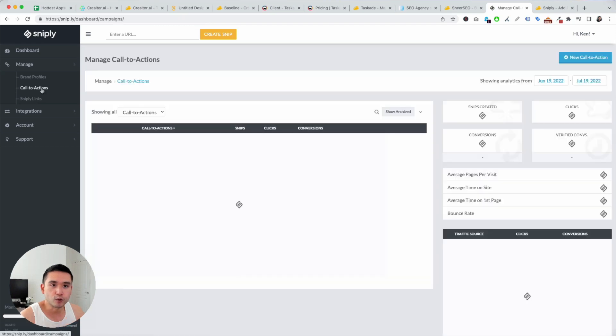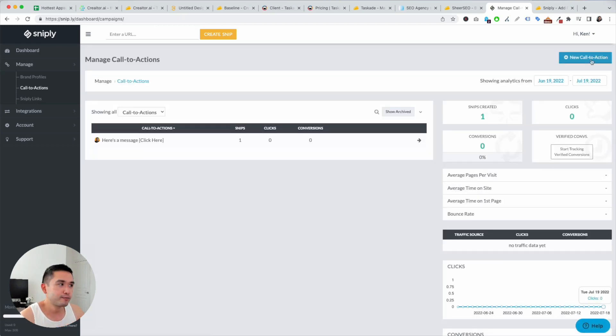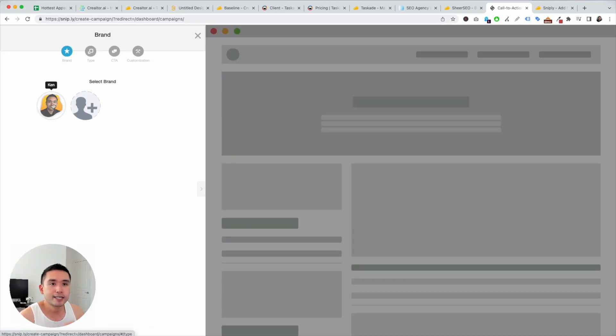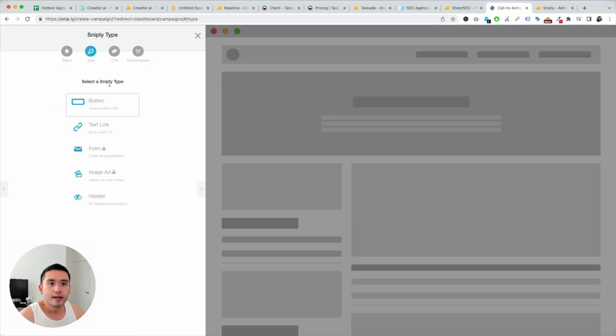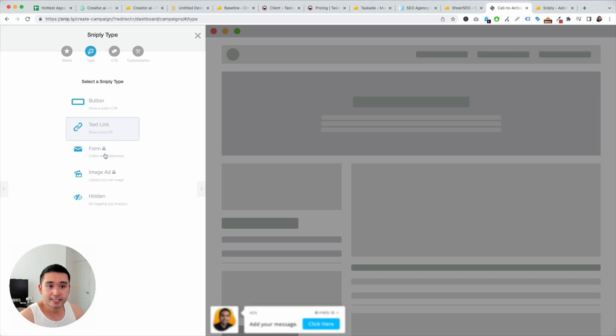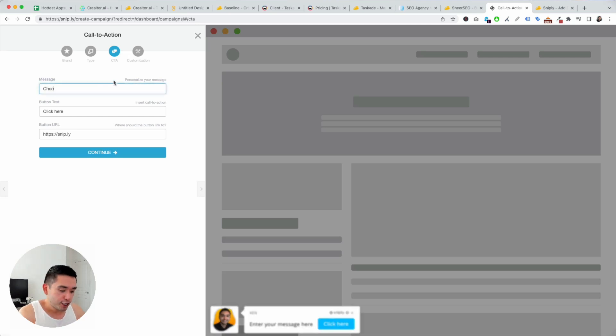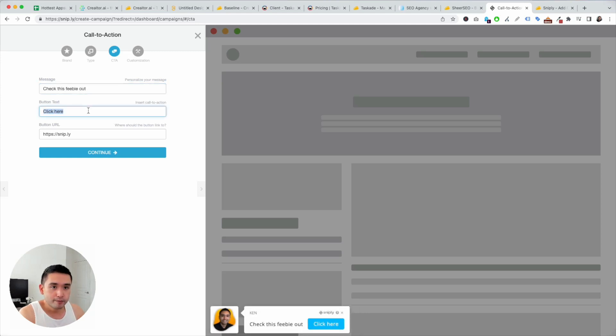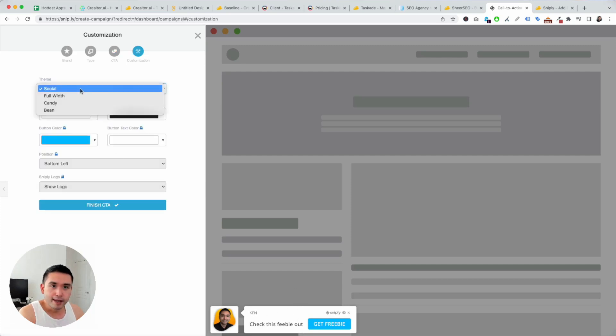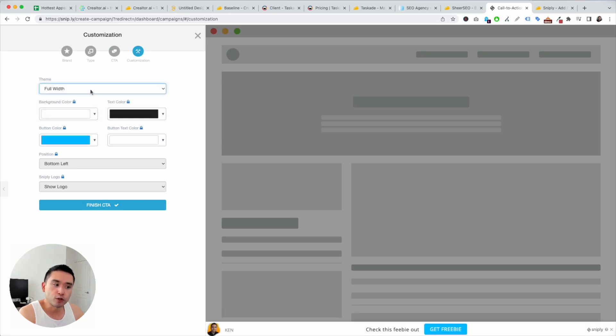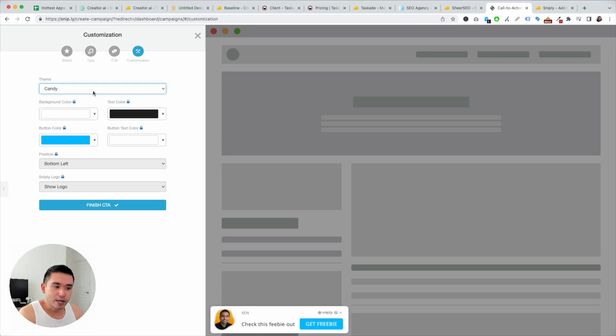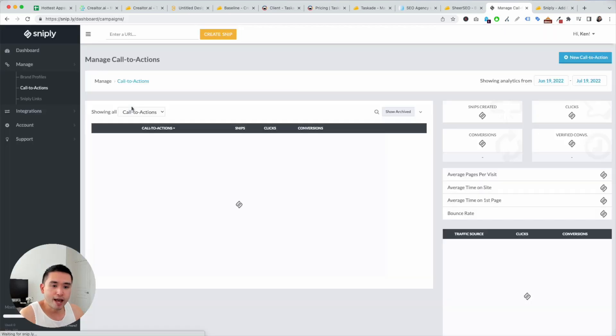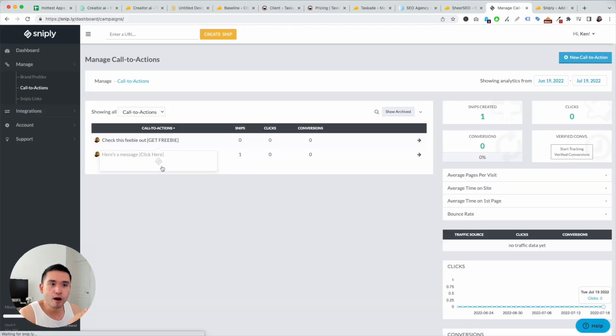And then you can create a call to action. So this is cool. So under call to actions, create a new call to action, and you can select your brand, a Snipply type, button, text link, a form, image add, or hidden. So let's just click on a button, enter your message here. So check this freebie out, button text, get freebie, button URL. And this is how it will look like. So we're going to hit continue, and you could choose a theme. So this is how the widget will look like. Let's just do candy. That's how it looks like. Very clean. Action, change how it looks, finish, CTA.